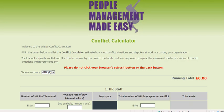Hi, I'm Jean Kelly and I'd like to introduce you to my unique Conflict Calculator. If you're concerned about the amount of money your business is wasting due to workplace conflict, watch this demonstration and prepare to be shocked.